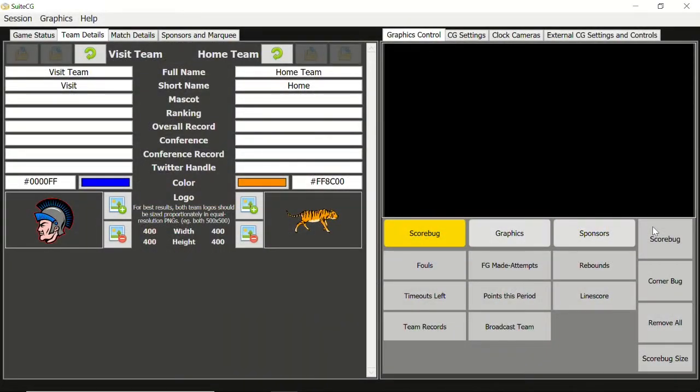Then using the free NewTek Connect program, convert the incoming video signal into NDI. Alternatively, you can ingest the camera signal into certain production systems such as a TriCaster, vMix, Livestream Studio, etc., and convert the isolated camera feed into an NDI feed. Check with your production system's documentation to verify system capabilities and licensing requirements.